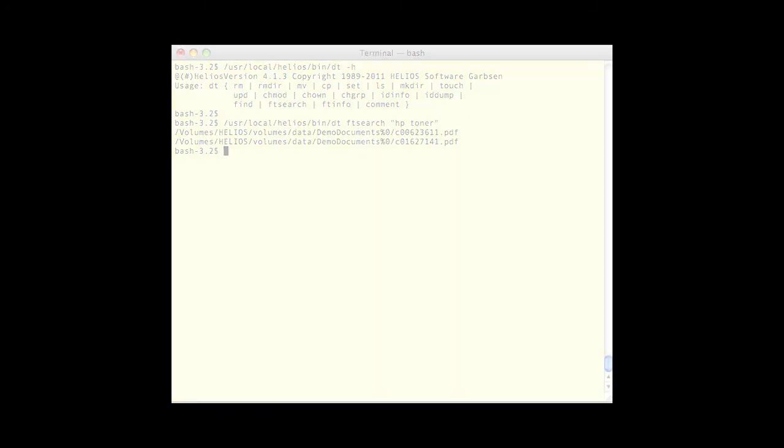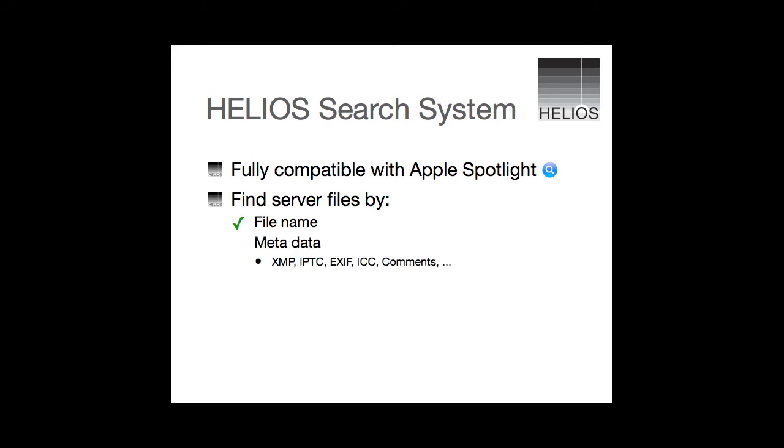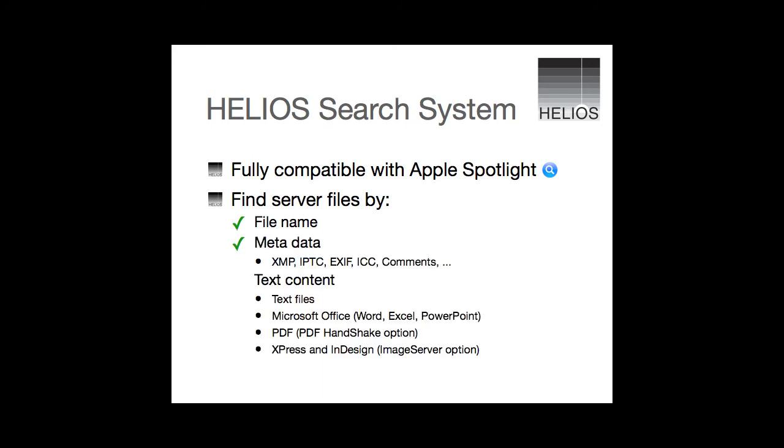To recap, Helios UB2 creates a Spotlight compatible database for Spotlight searches of Helios server volumes. It supports searches for file names, for metadata, and for full-text searches of text files, office documents, and optionally, text within PDF, QuarkXPress, or InDesign documents.